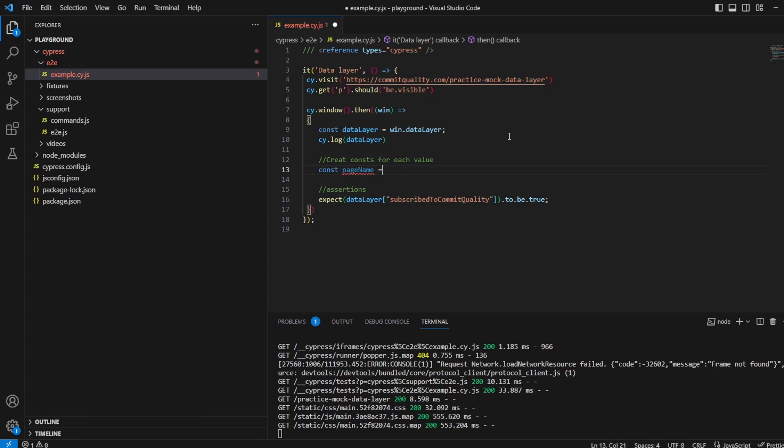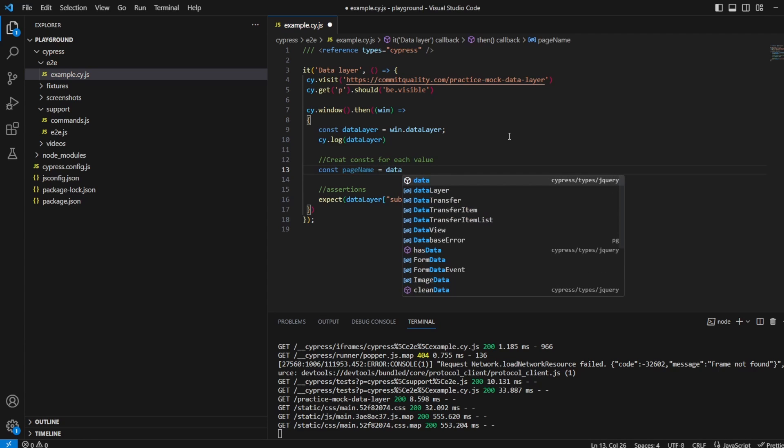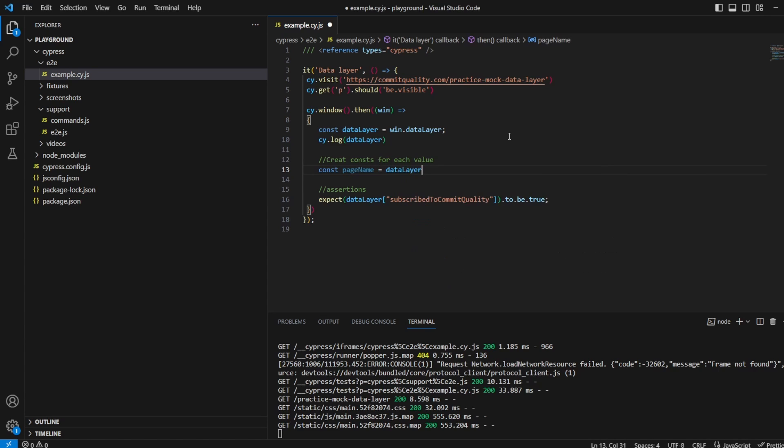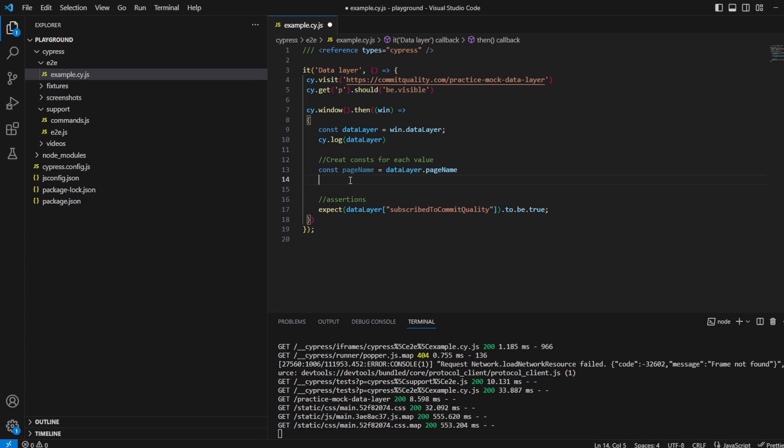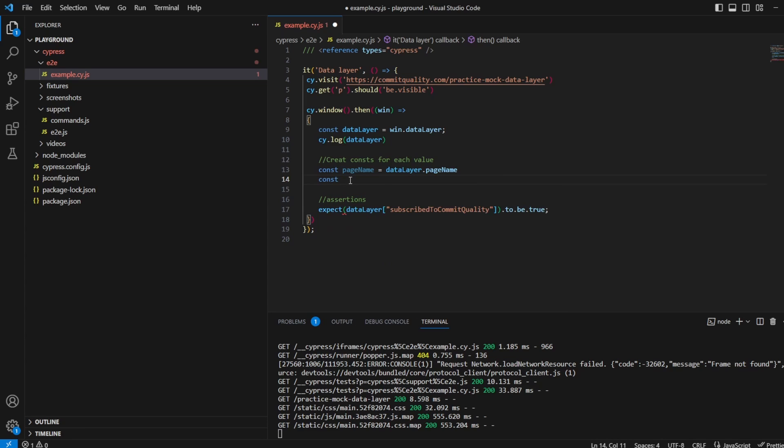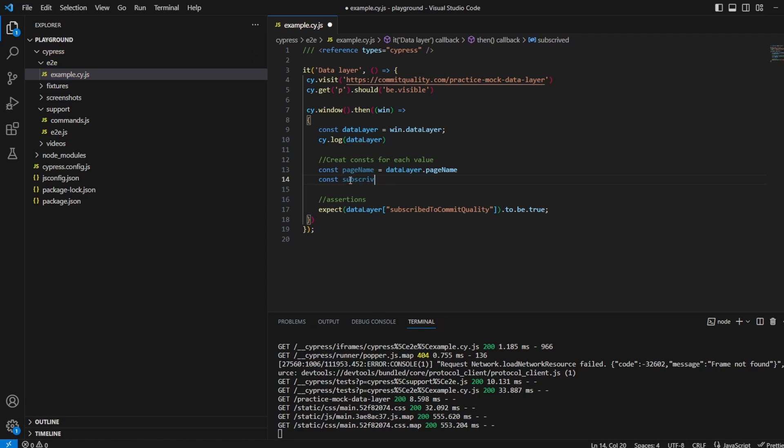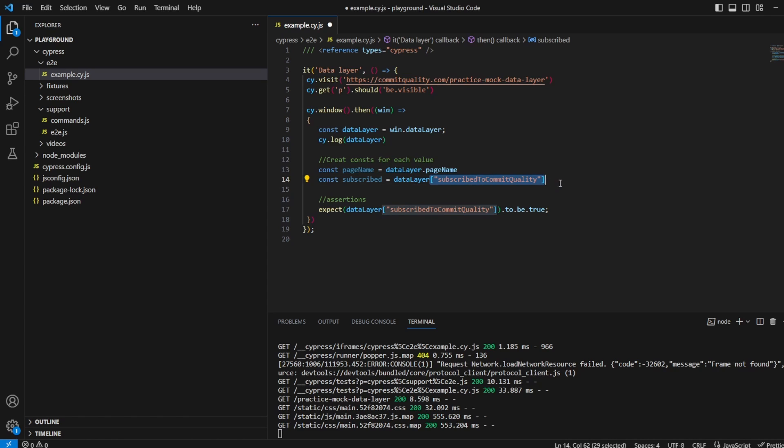Page name equals, I'm going to use dot notation so I'll say data layer dot page name. We could of course do it for this one as well so we could say const subscribed. If I could spell subscribed, and we could take this one, and you can change that back to dot notation if you want but I'll keep it like that.